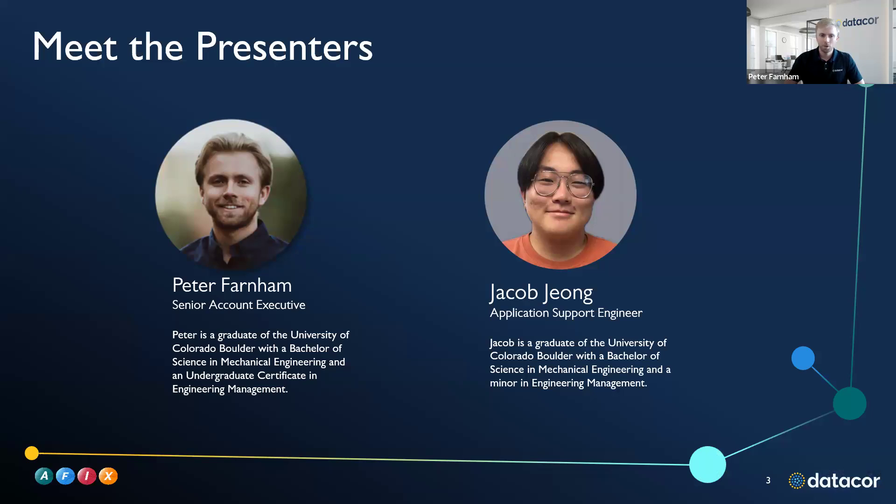A quick introduction on who we are. My name is Peter Farnham. I'm a senior account executive here at DataCore, and Jacob Jung is one of our trusted application support engineers. We're both graduates in mechanical engineering and engineering management from the University of Colorado, Boulder.